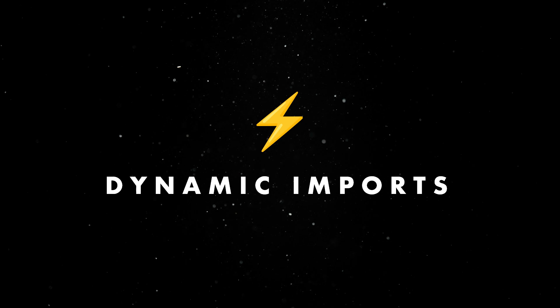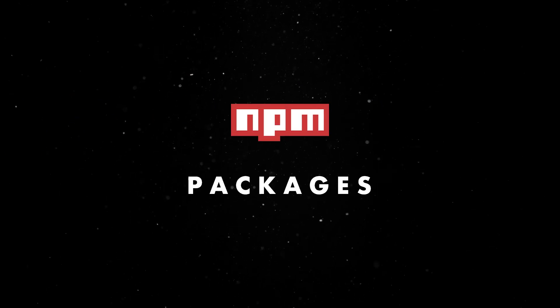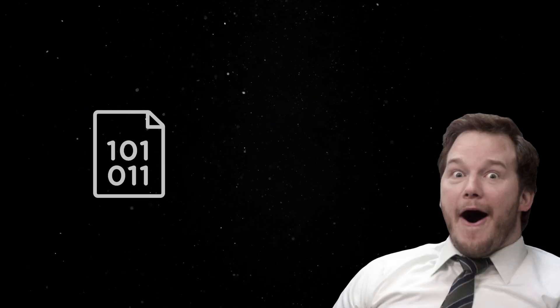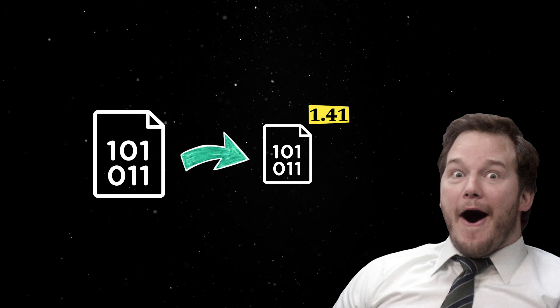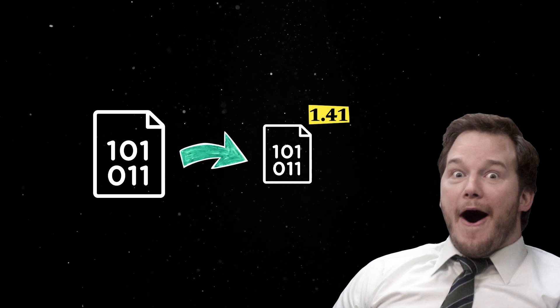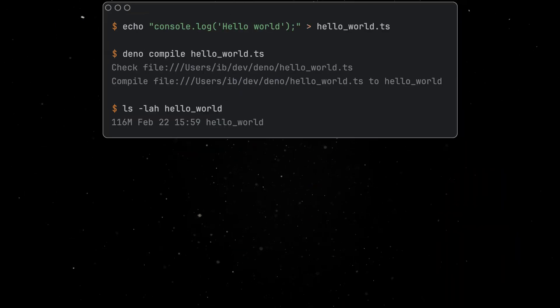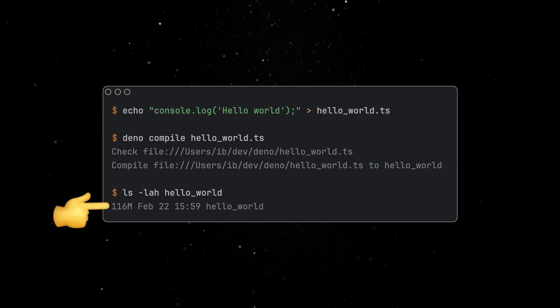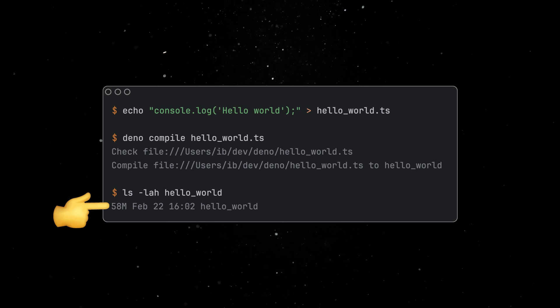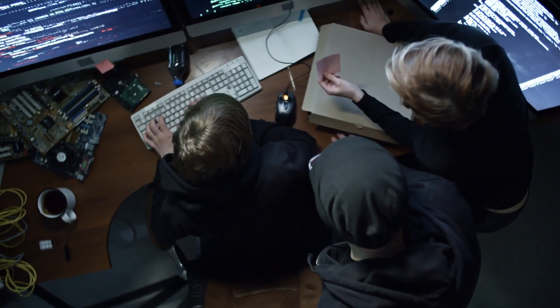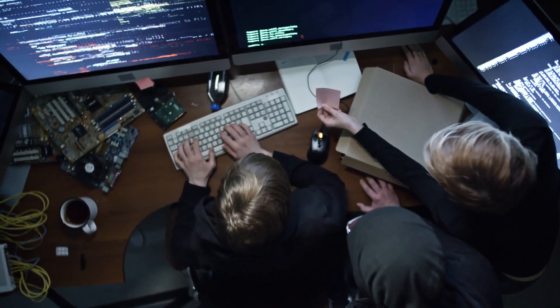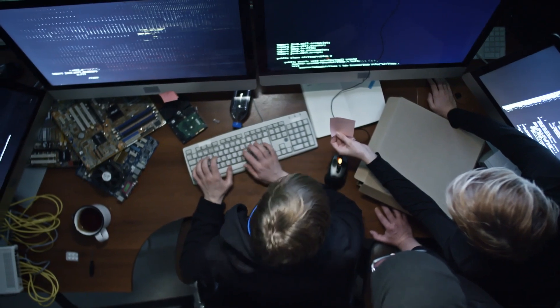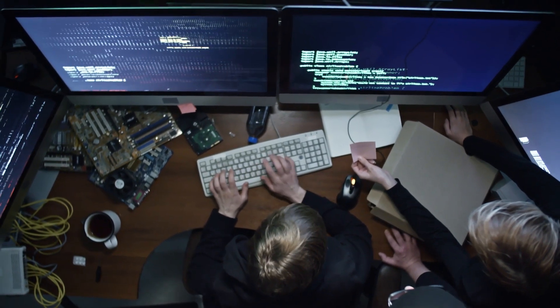Since then, we've continued to improve Deno Compile by adding support for web workers and dynamic imports as well as NPM packages. With 1.41, we're happy to announce that this release brings a more lightweight build for Deno Compile binaries, making produced binaries up to 50% smaller. The compiled version of the standard Hello World app dropped from 116 to just 58 MB. We have further plans to make the produced binaries even smaller in the future, as well as allowing you to compile a custom build of Deno with only the features you need.